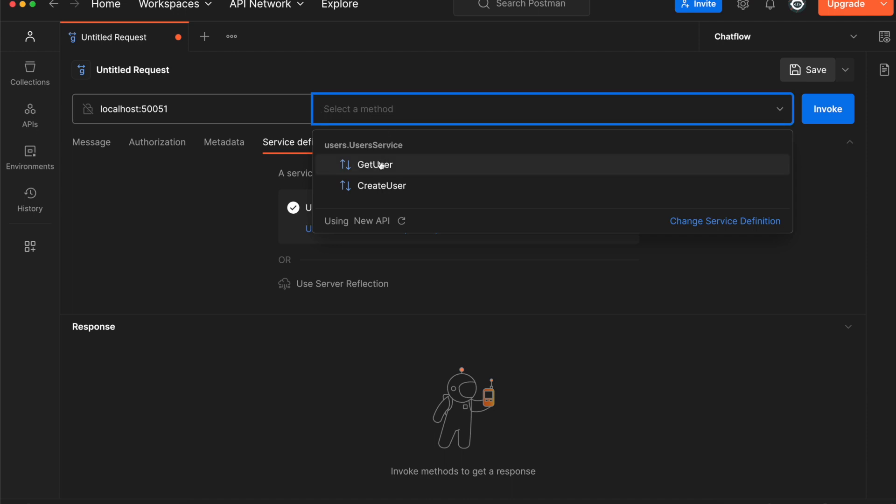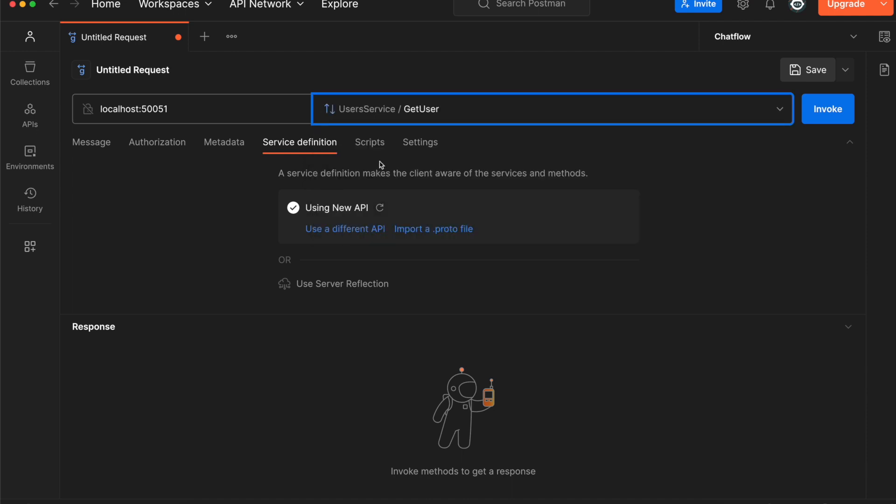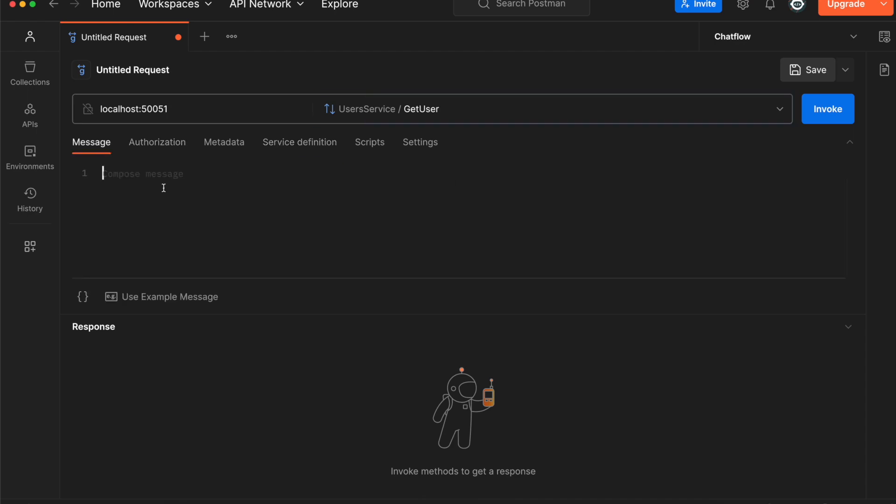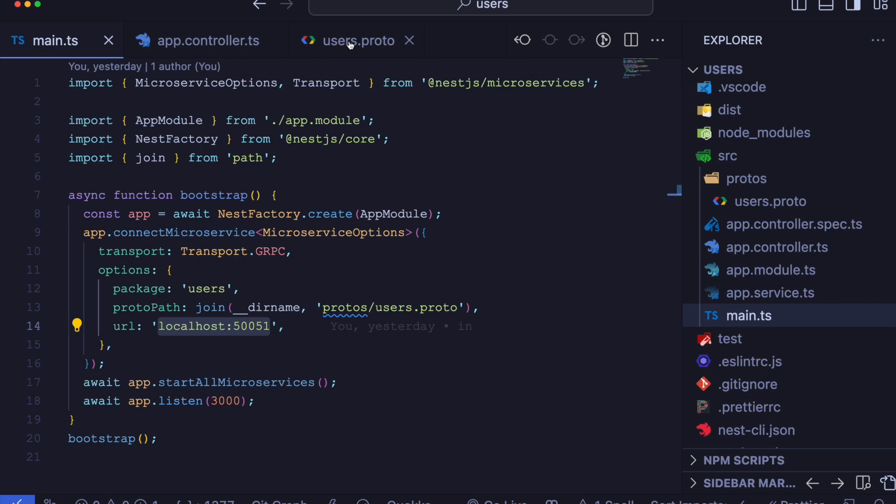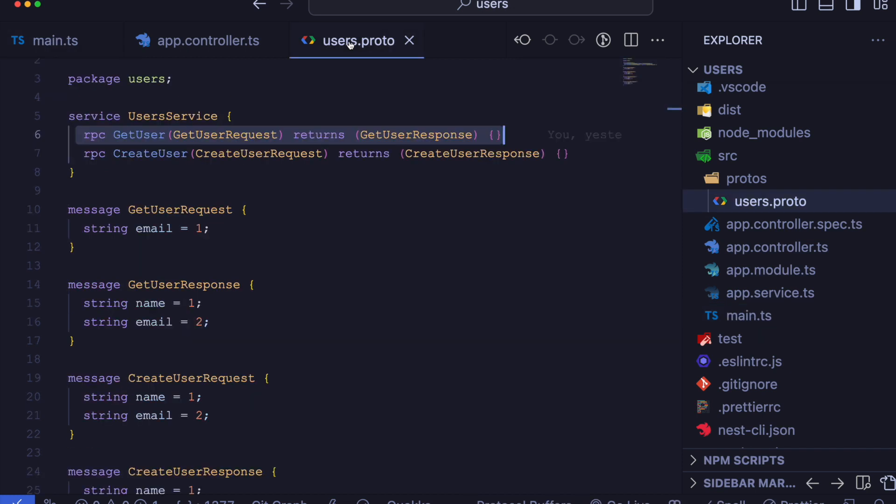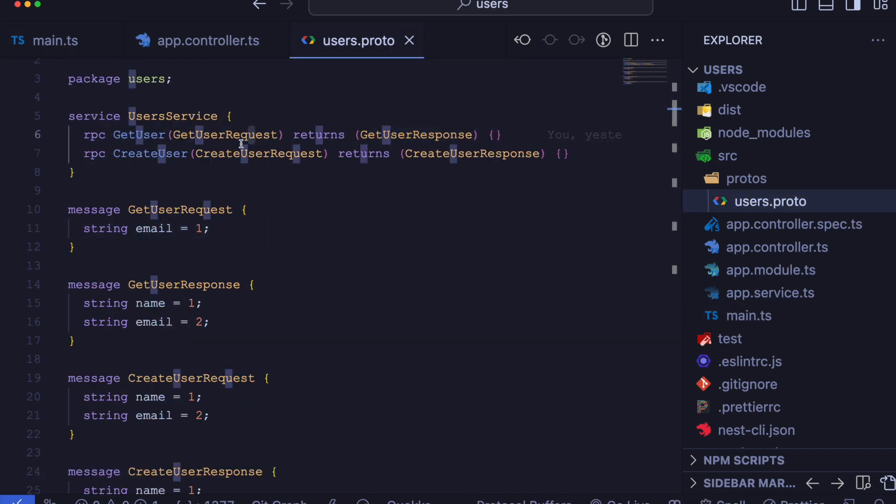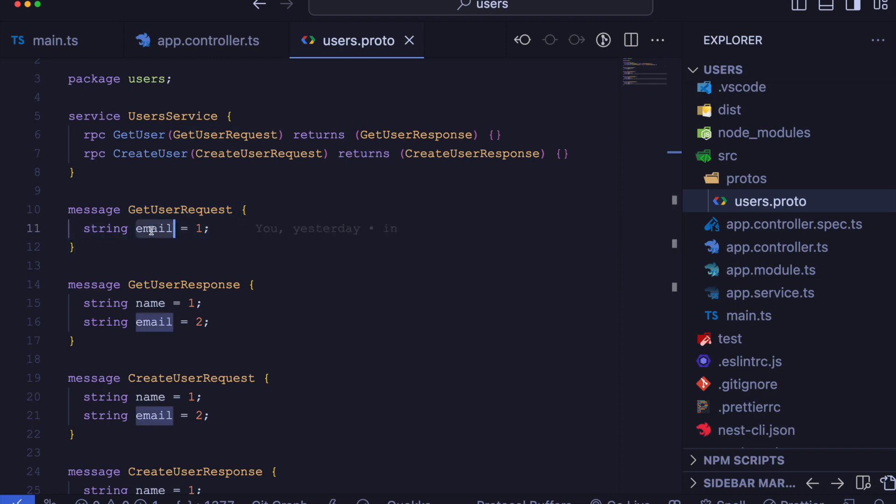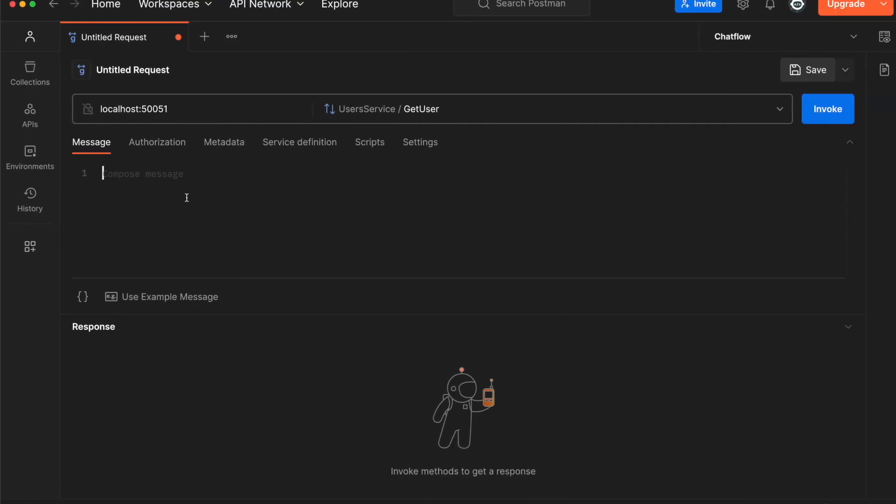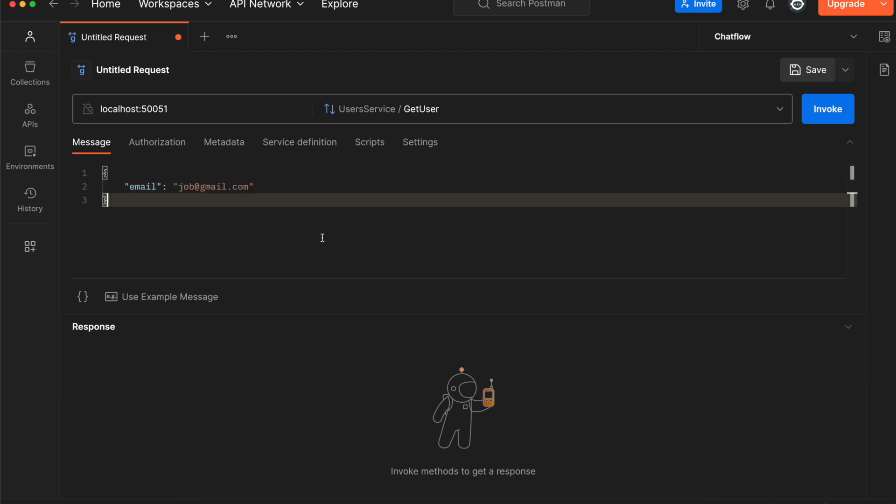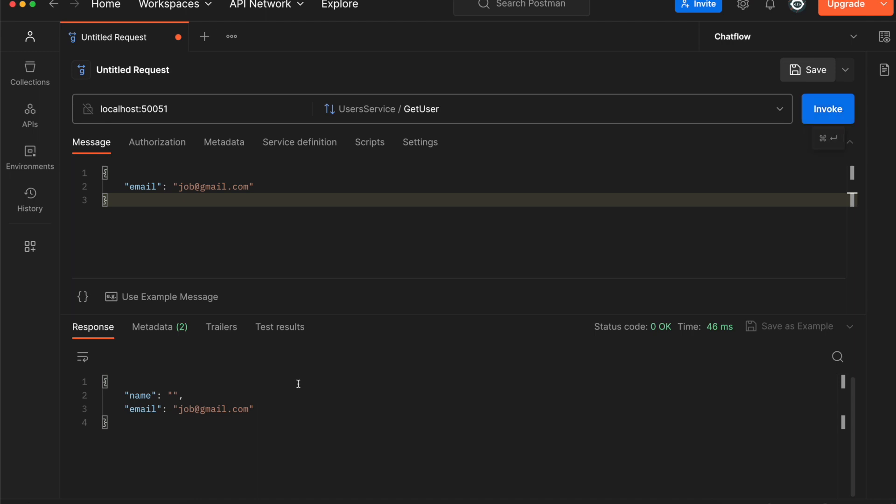Let's say we will make a request to getUser. If we go to our proto file, we will be able to see getUserRequest takes an email parameter. So we have to send a message for email. You can see here auto-completion also works. If we invoke this request, we will be able to see the request is successful and we get a response.